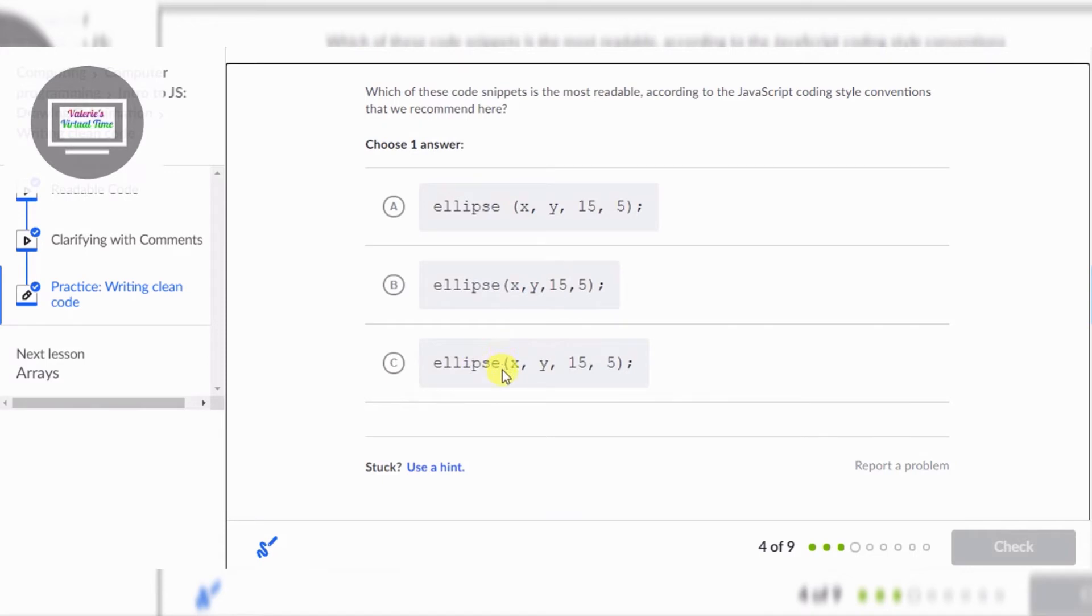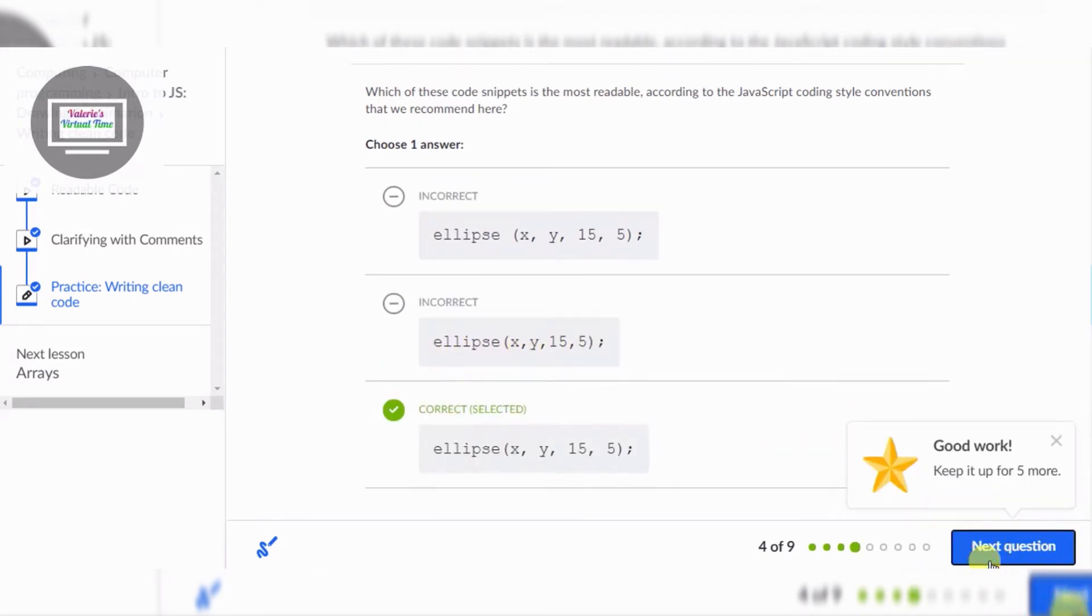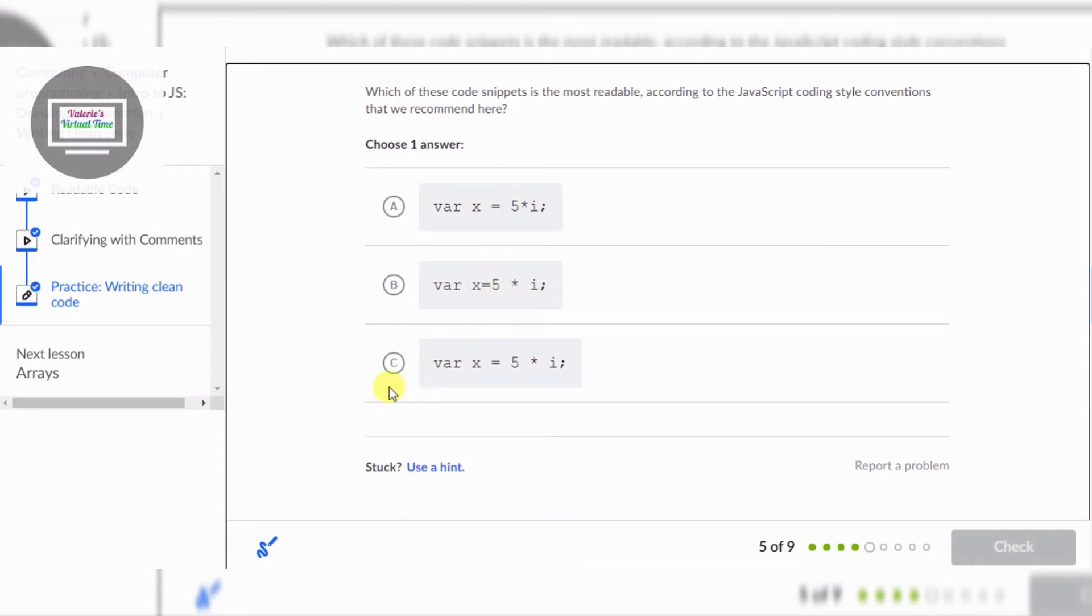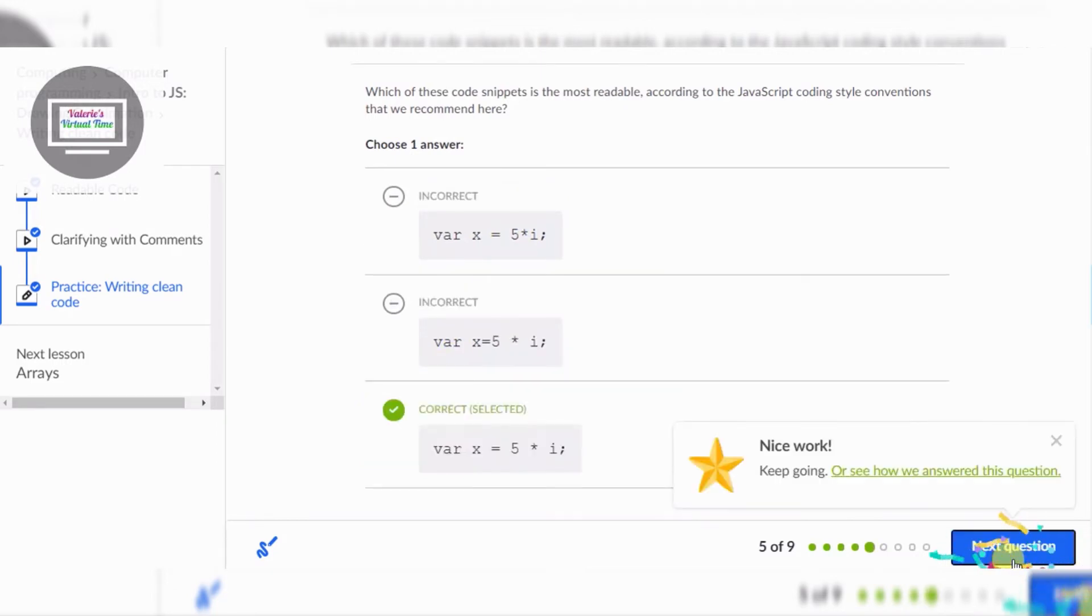Okay, yeah because this one X is squished to the equals and this one all these three are squished together, but C has no squishies so that's good.